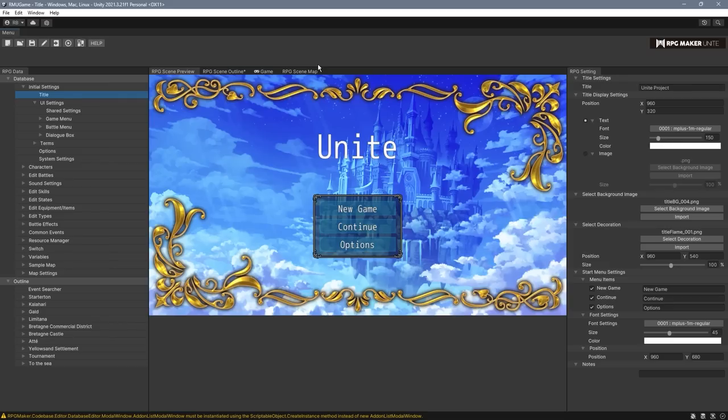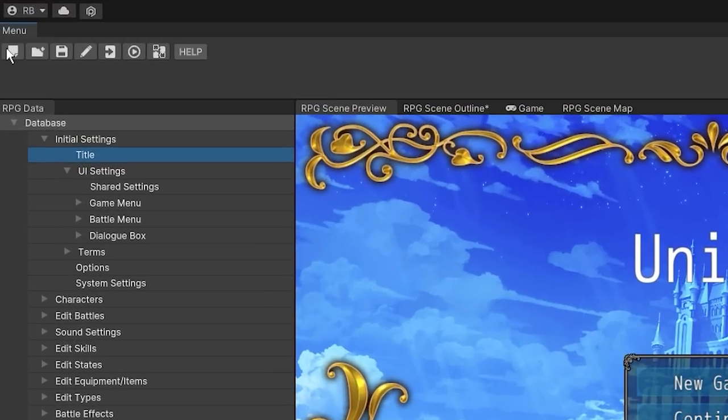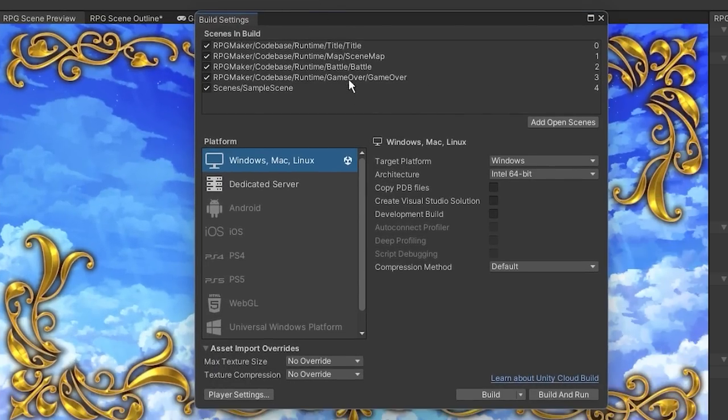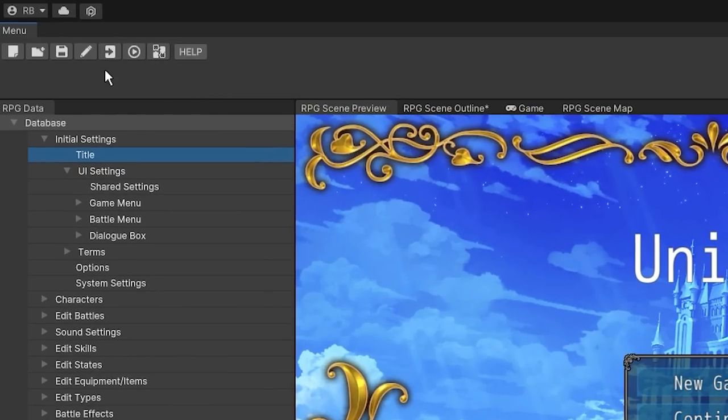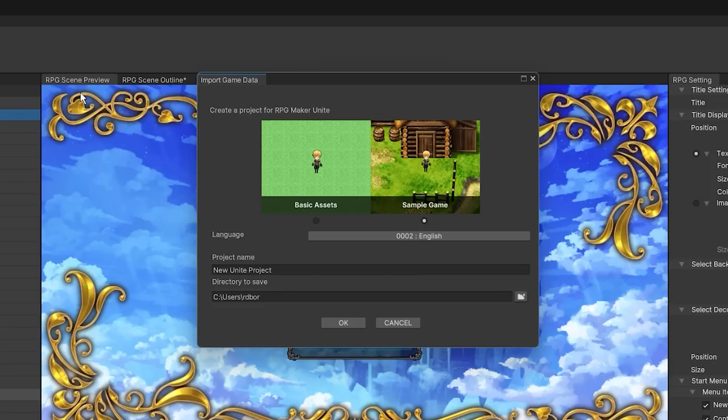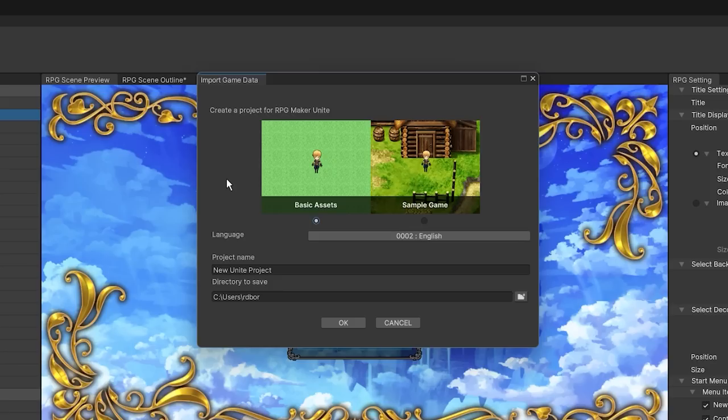In terms of general editor stuff, we have new project, open project, save project. We have the build project, which actually gives you all the Unity build options right here. And then you have close project, test project, and then the add-on list. Within new project, there's now a choice between whether you want the sample game or the basic assets. The basic assets mode is similar to what you would expect from older RPG makers, where you'll have just a blank map, but you'll still have all of the sample database things and all the default RTP assets. On the other hand, sample game will contain all of that, plus a fully functional game.